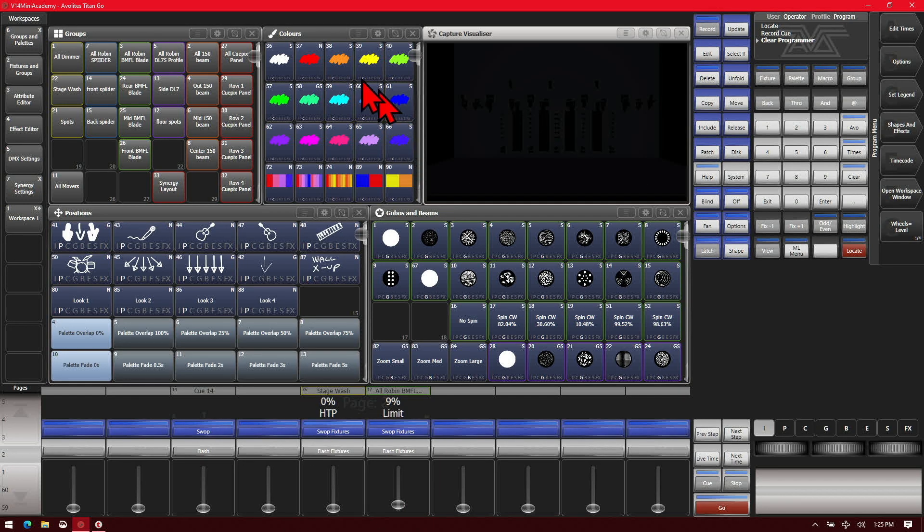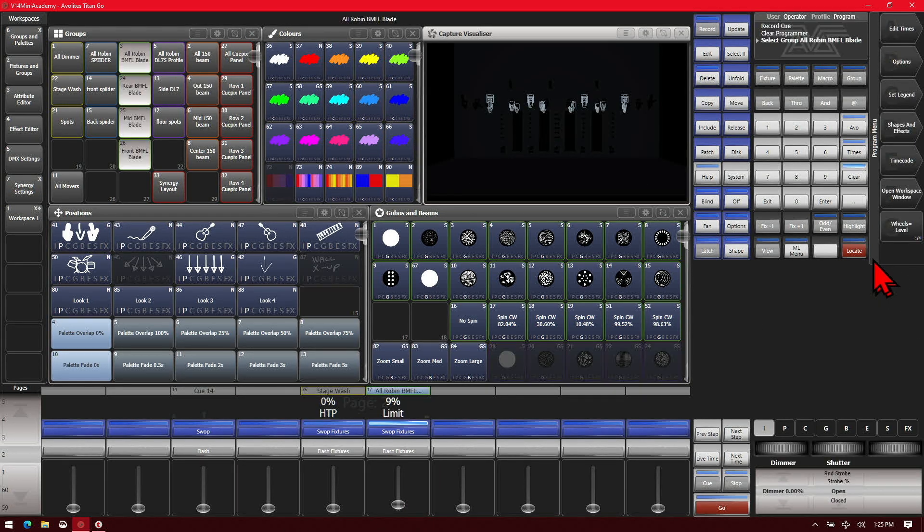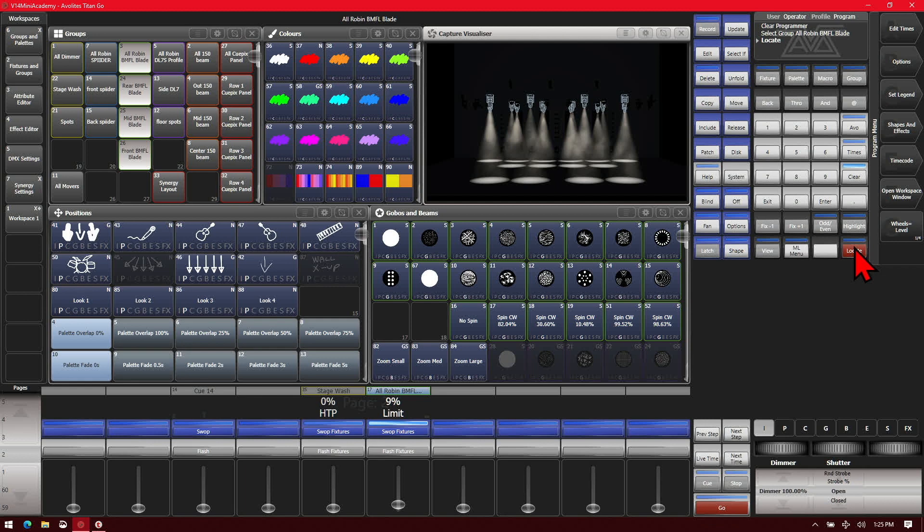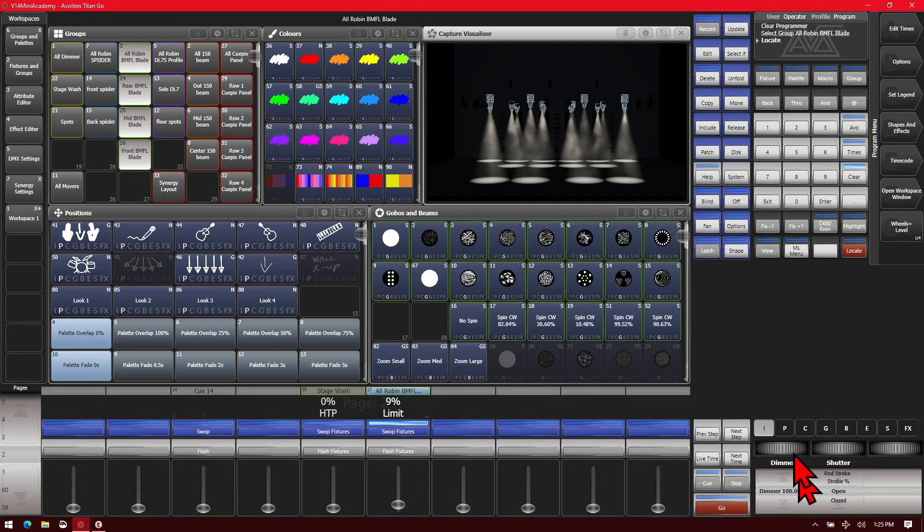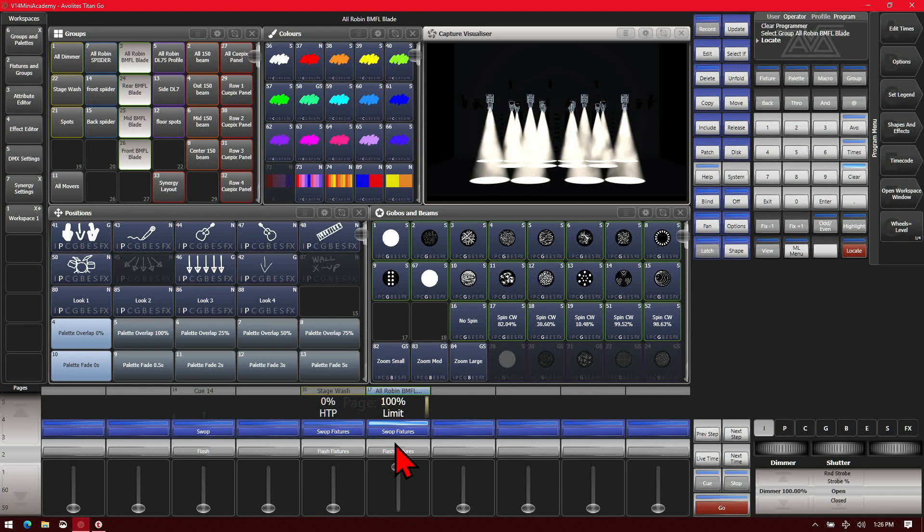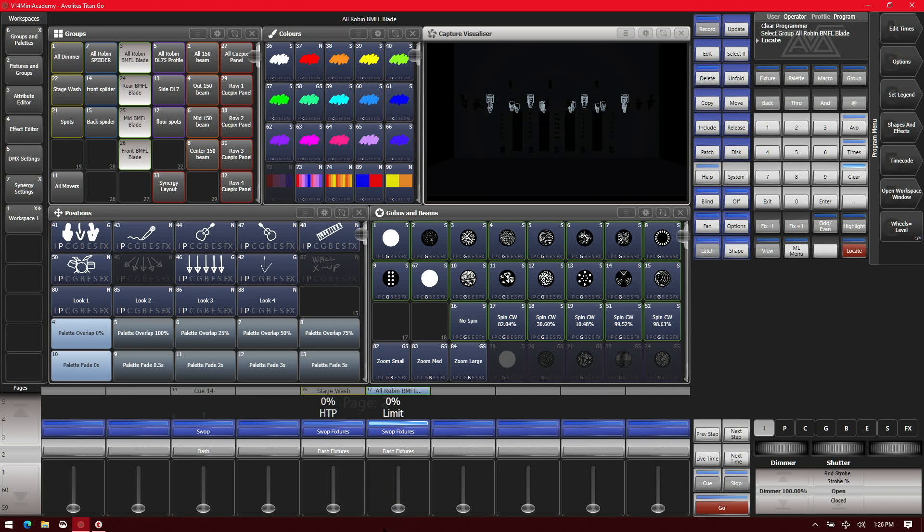This does also limit them in the programmer. So if we see that and we locate it, we can see that they're only outputting 9% even though they are set at 100% in the programmer because the master is a master.